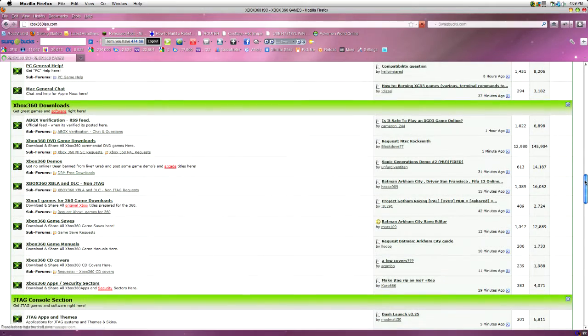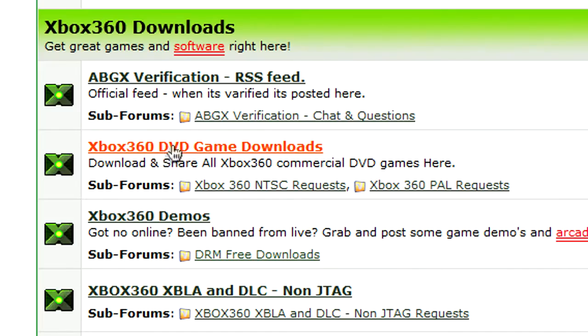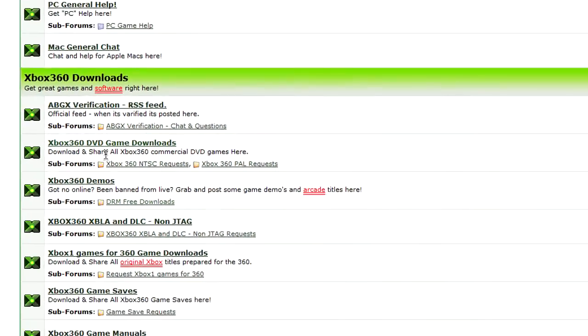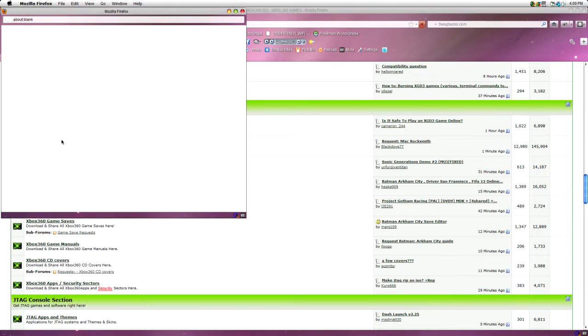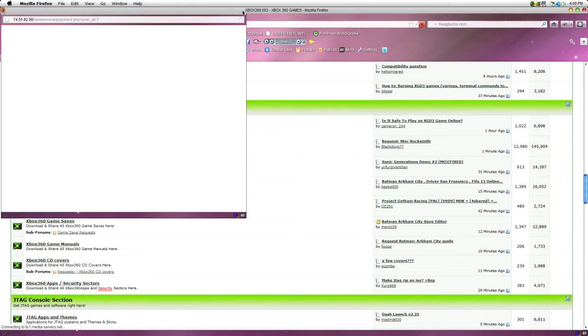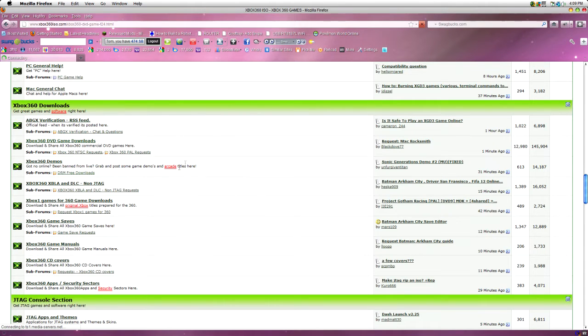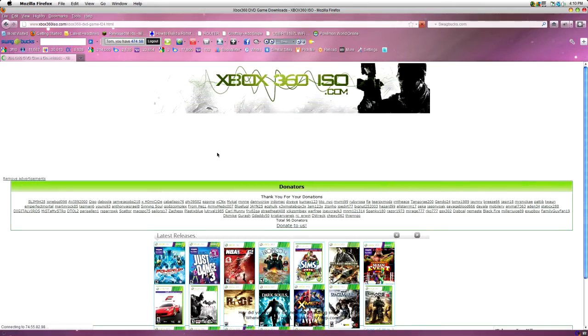Now, what you want to do is find Xbox 360 DVD game downloads. So, you want to click that. A little advertisement might pop up. Just close that. And then it will load.